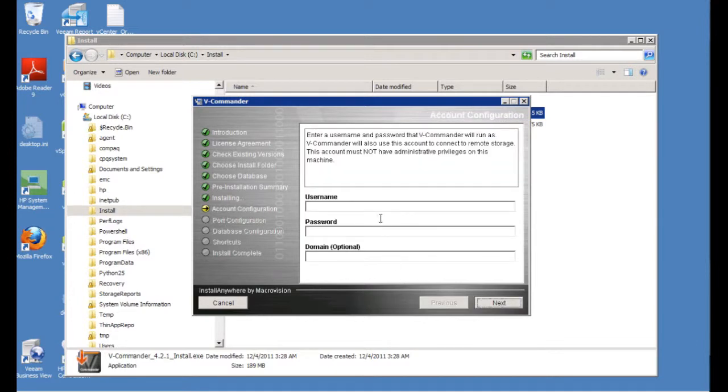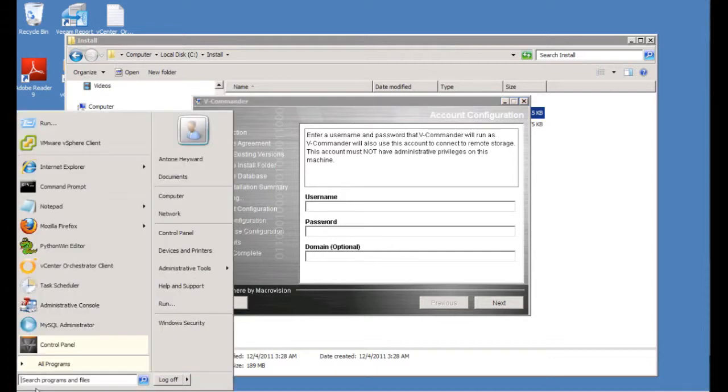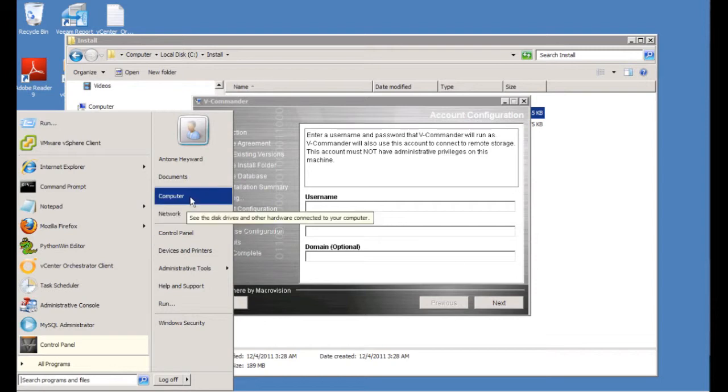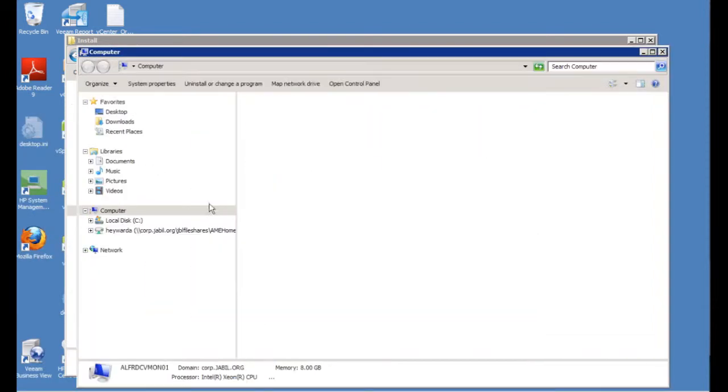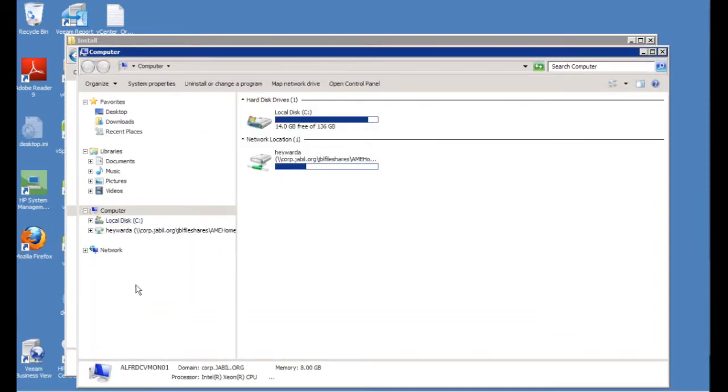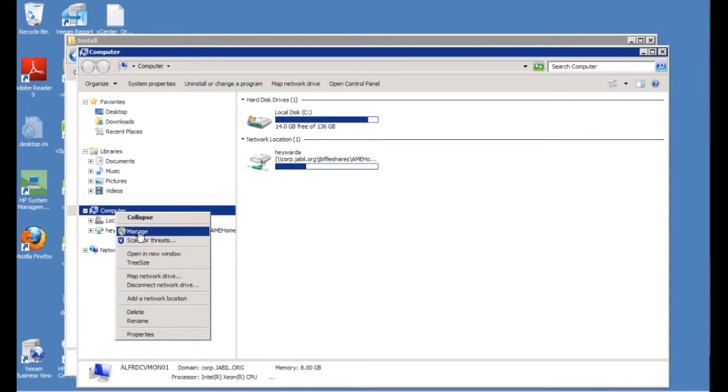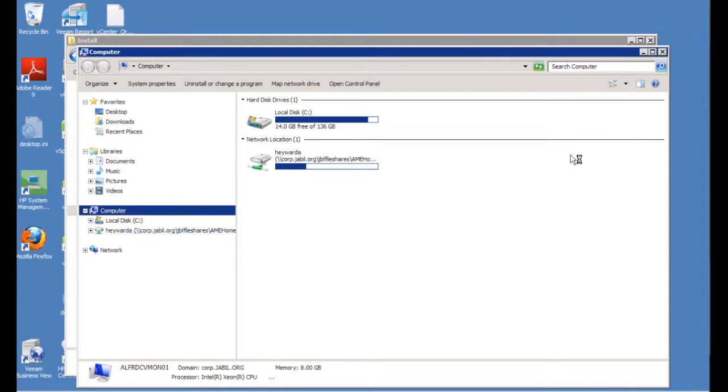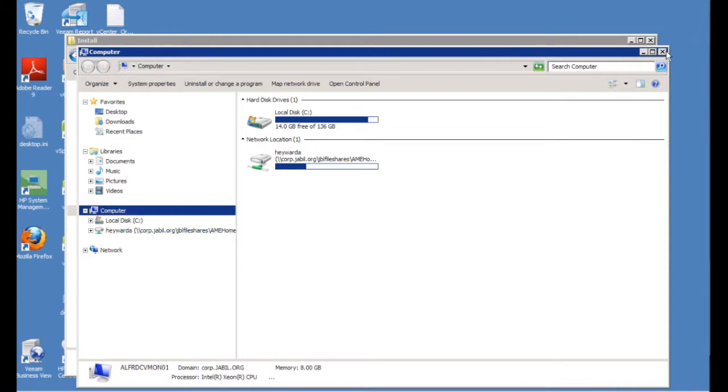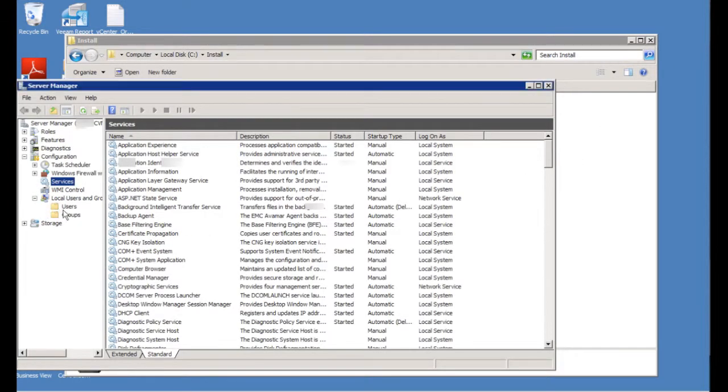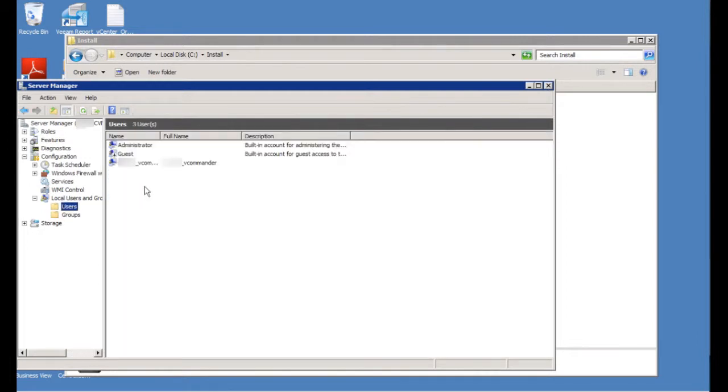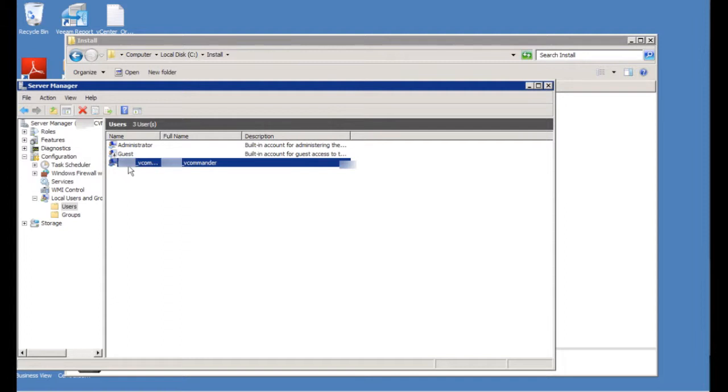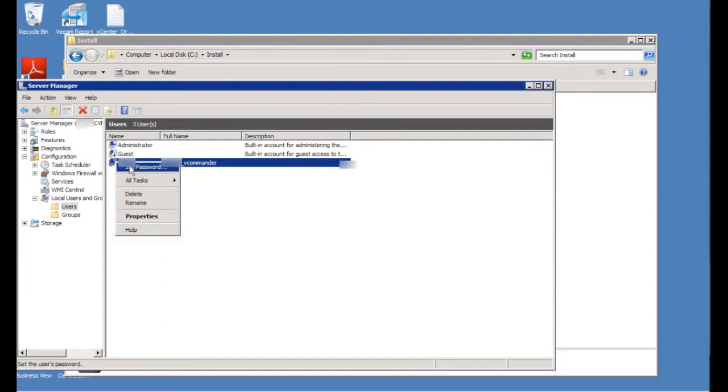Now you're going to need an account for the software to run under. In this case, we're going to create a local account for this to run under. You can also use a domain account, but a local account will work just as well. So if we go to local users and groups, you'll see I created an account here already. I'm going to use this account for the installation.